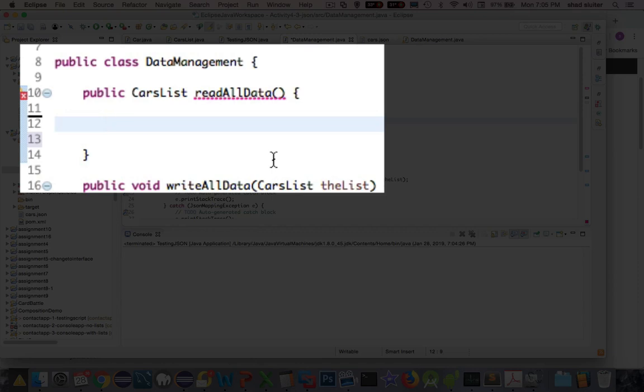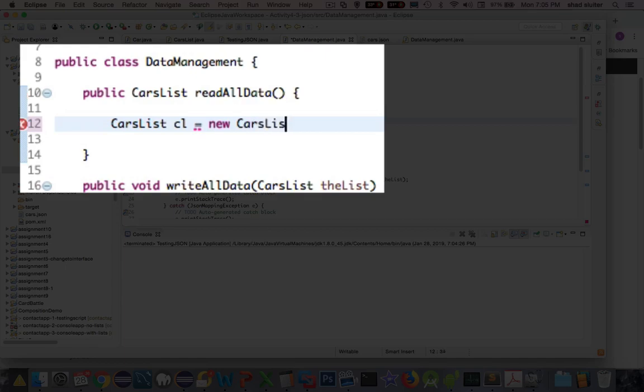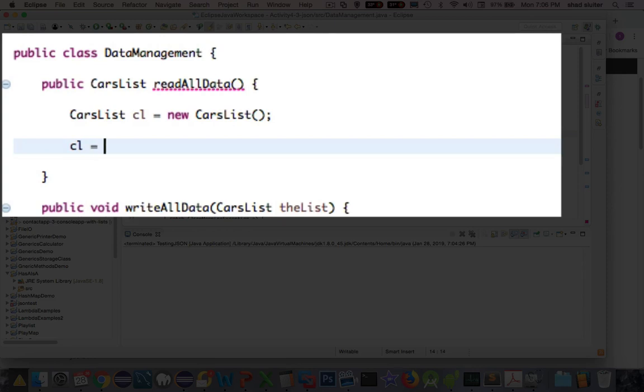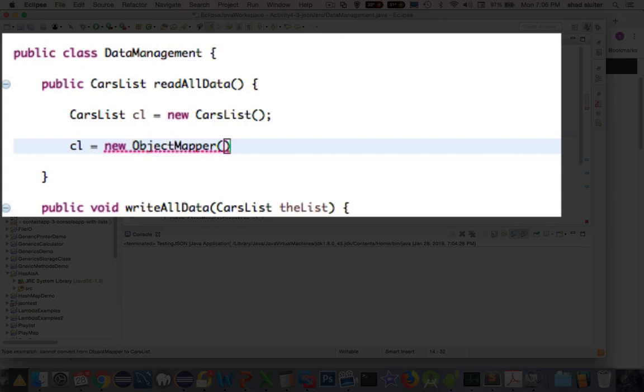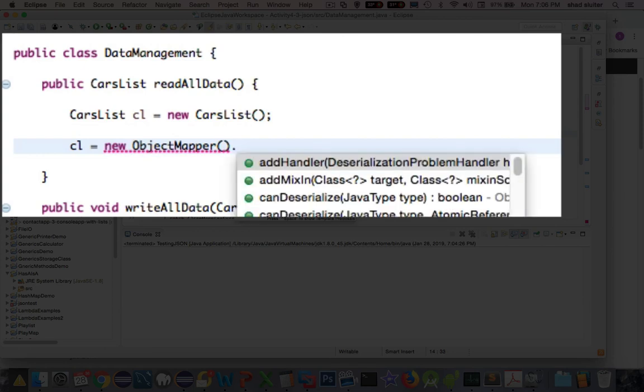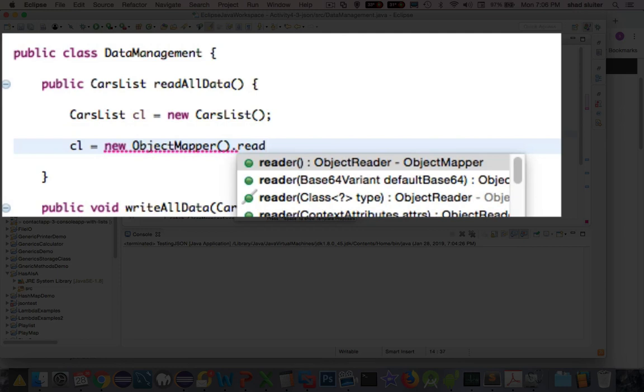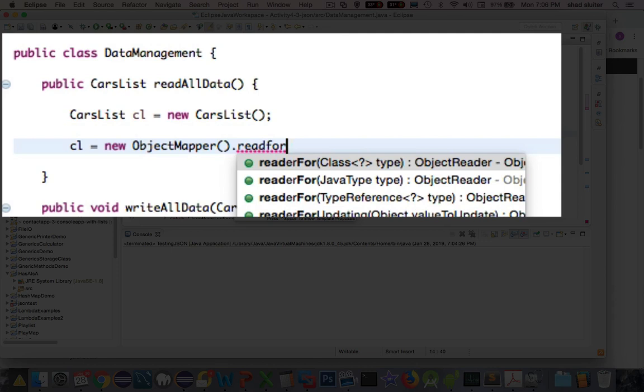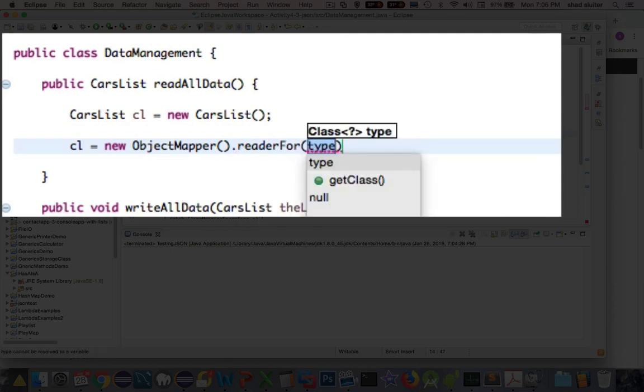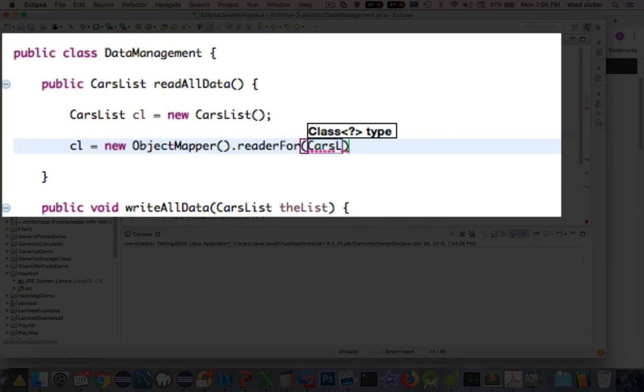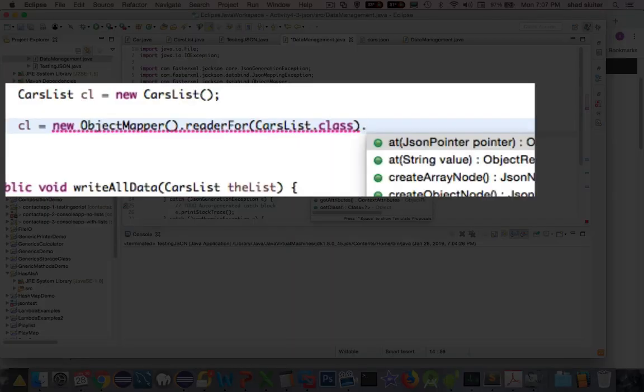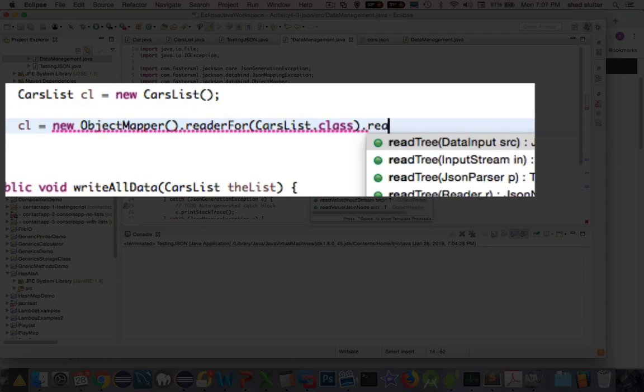First of all, I'm going to create a cars list object and then return that as the data type is indicated here on line 10. So I'm going to define this CL as a return value from an object mapper. The object mapper object, and then I'm going to put some appends here. We're going to have read for. Read for class is going to tell me what kind of class it's expecting. So the class that I'm expecting is called cars list dot class.